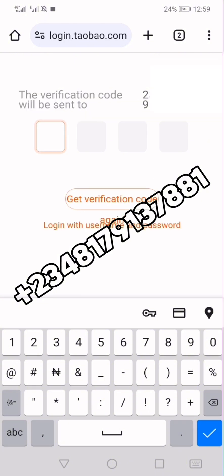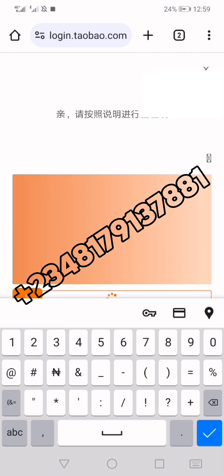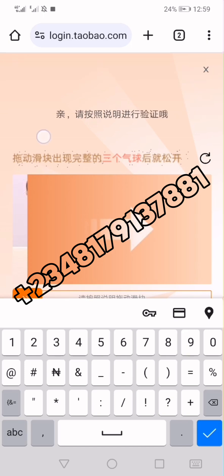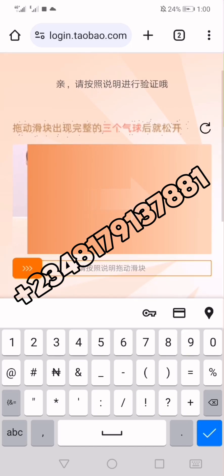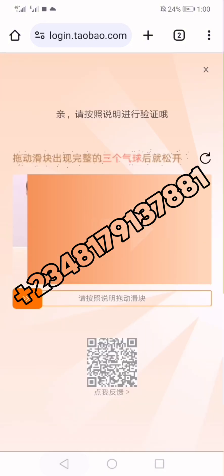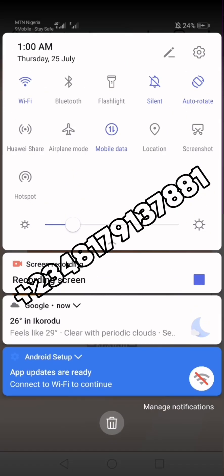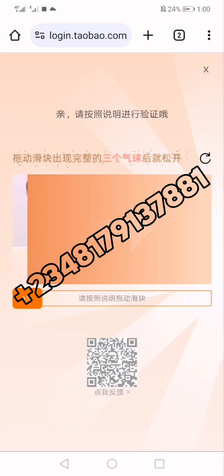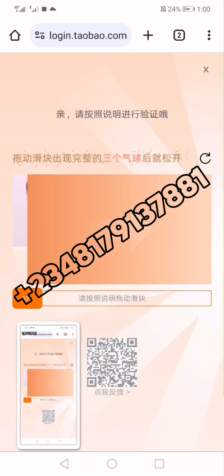It will then take you to the next step. Before you can wait for the verification code, they give you a different method of verification. This is where you need to pay very close attention. If you are playing music or there is noise around you, move away and focus. Take a screenshot of this particular page — take it now.